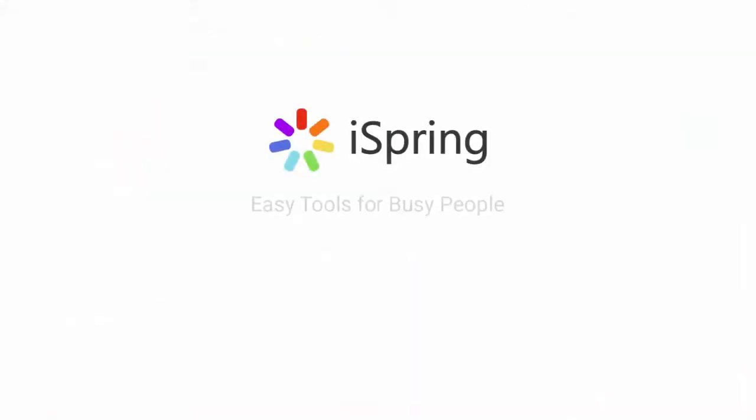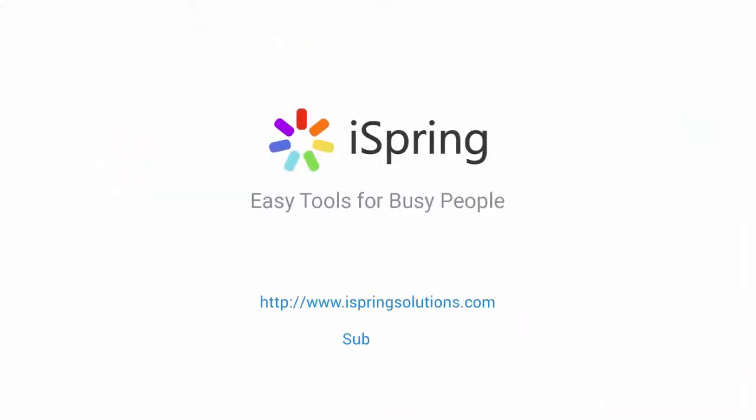Did you like this video? Give it a like, and subscribe to the iSpring YouTube channel for more updates.